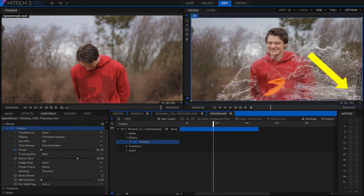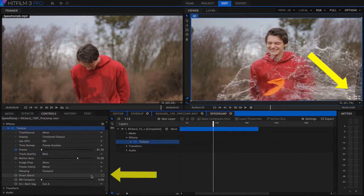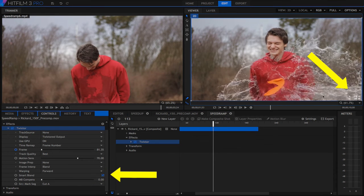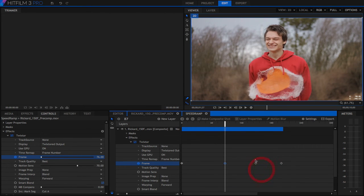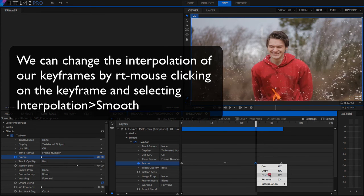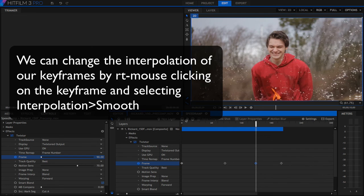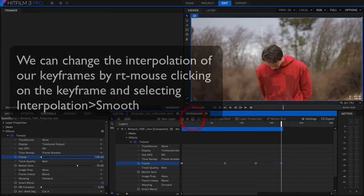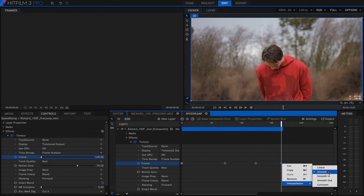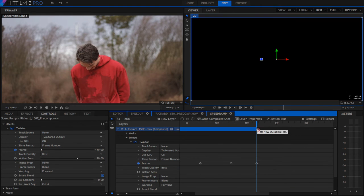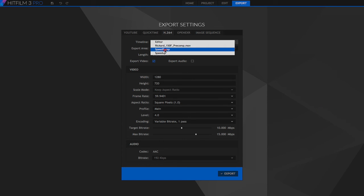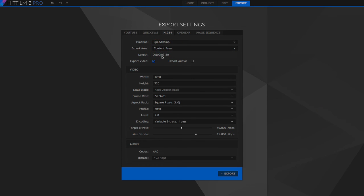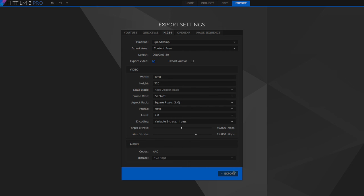If I playback a preview, I can see that the bottom looks like it's tearing a little. I'm going to use this handy feature called Smart Blend by checking the box. Now I can navigate to the three middle keyframes where most of the action is happening and change the interpolation of the keyframes by right mouse clicking and selecting Interpolation and Smooth to smooth out these transitions. Otherwise, they're a little too jerky. We can drag the end of the timeline to our last frame, which is now 200, and export the speed ramp to see the result. We choose speed ramp as our timeline, content area as the export area, and double check that the output frames per second are correct, and export.